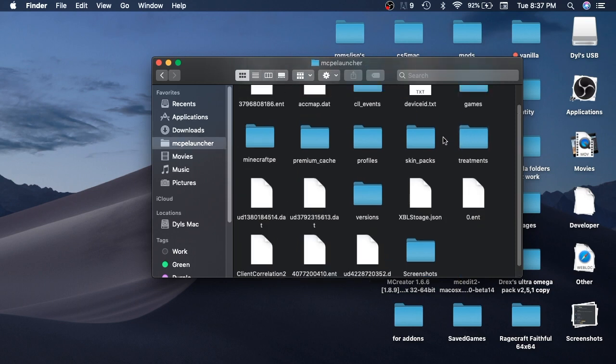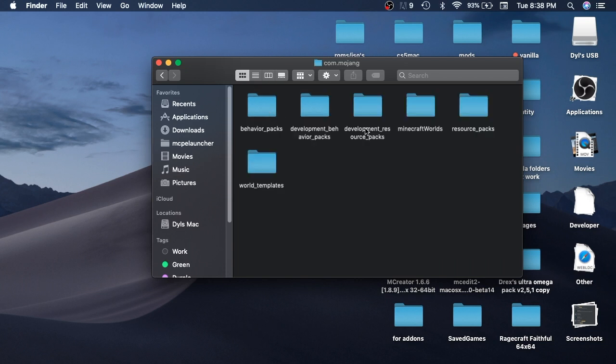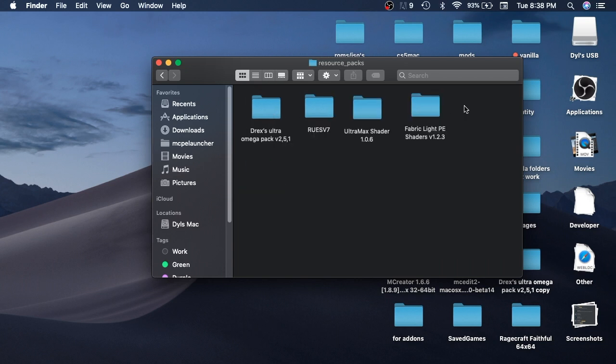Now from here it is extremely simple, just games, Commed Out Mojang, and then resource packs.